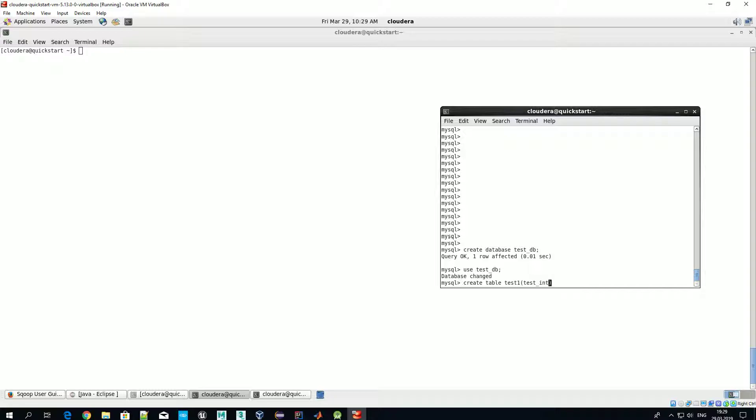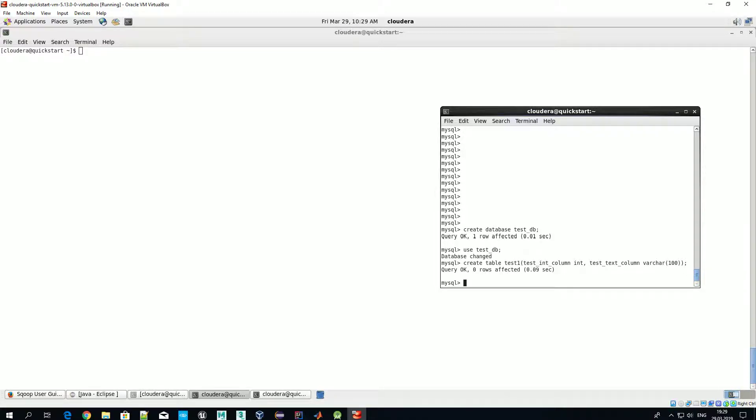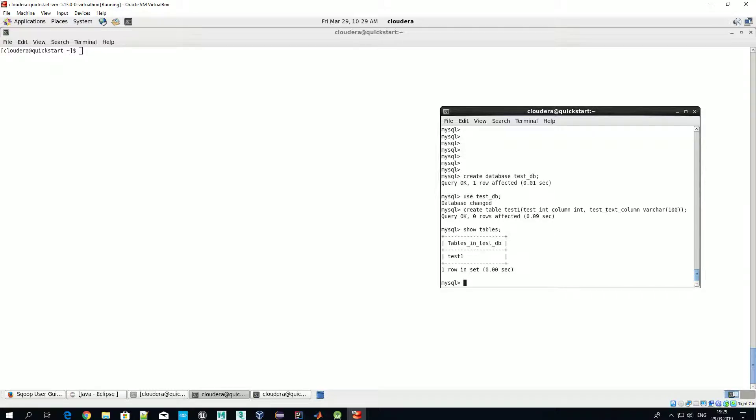The first one let's call it test int column which will contain integer, and the second one will be test text column with type varchar. So it's just an analog of string.